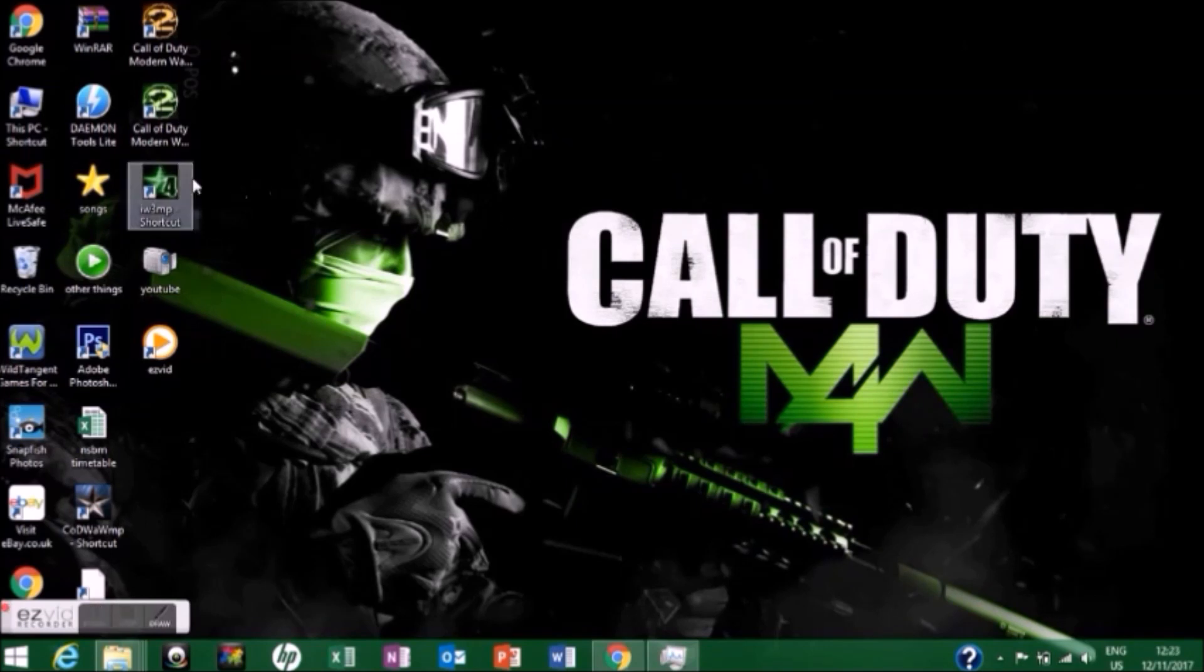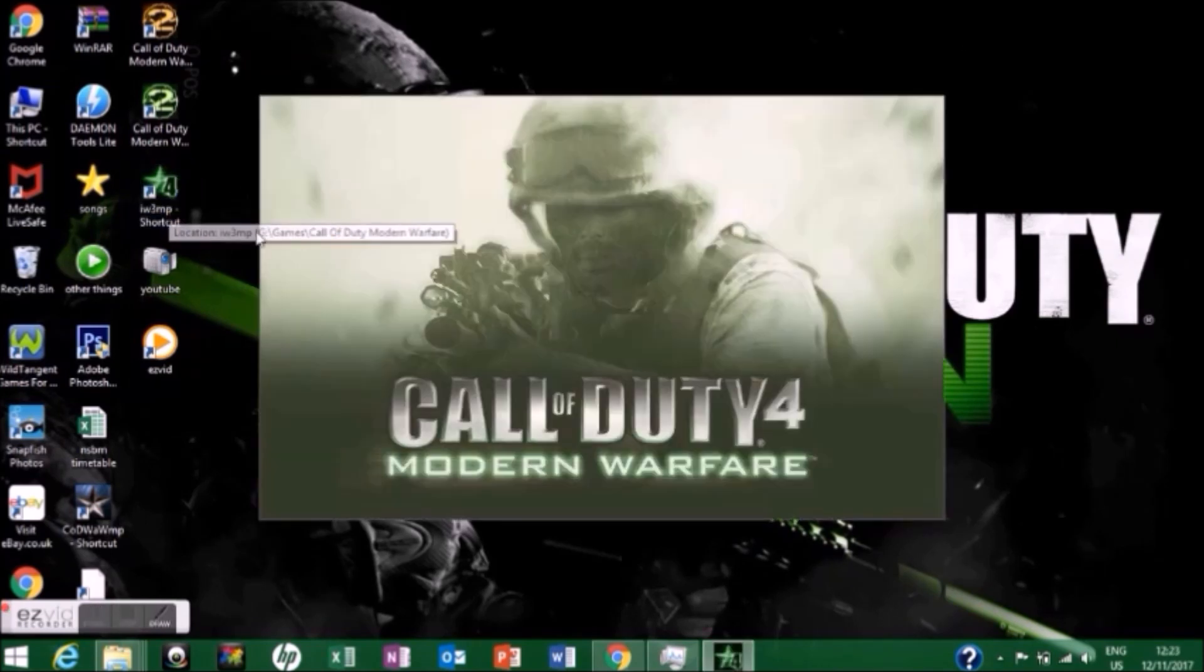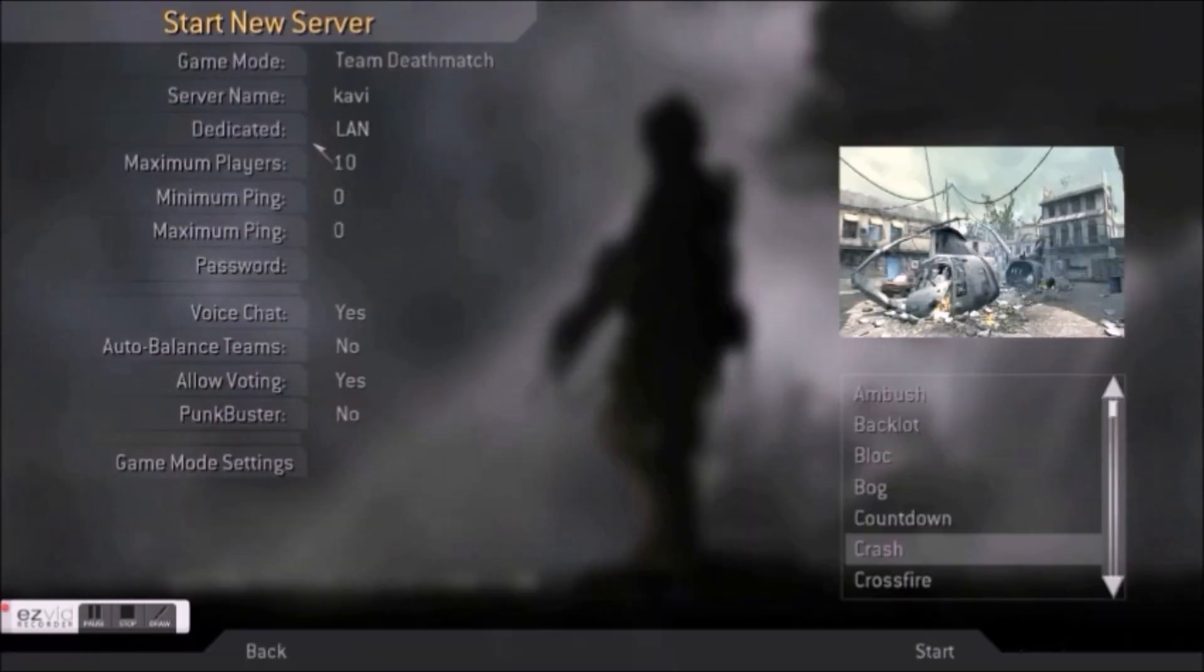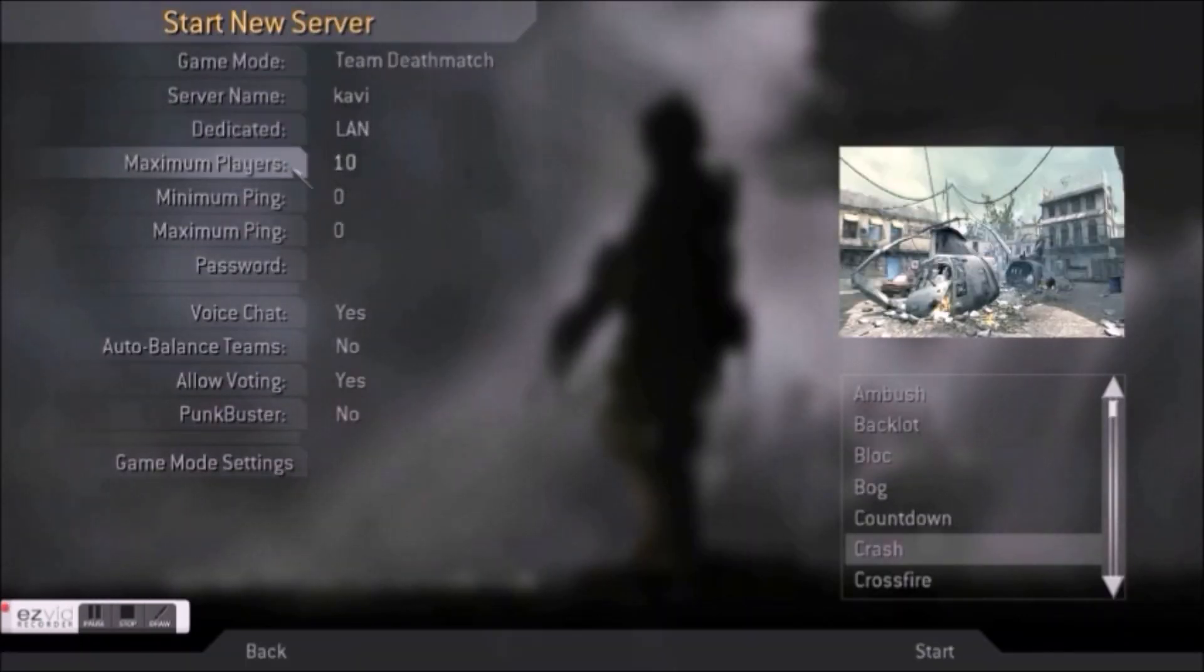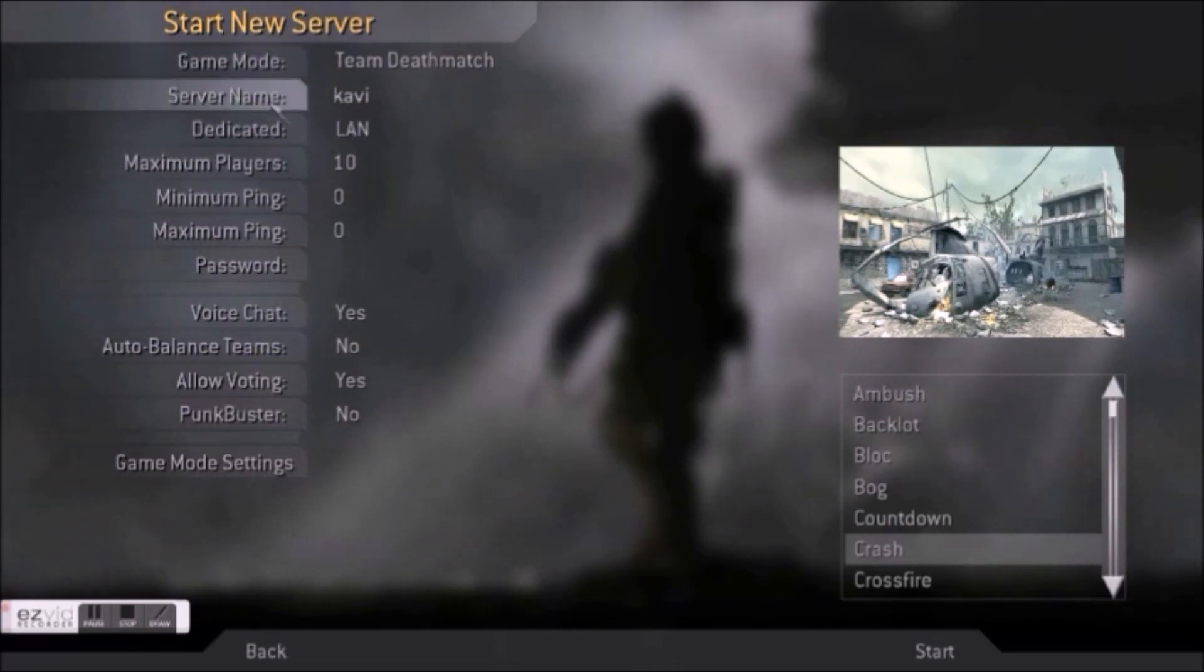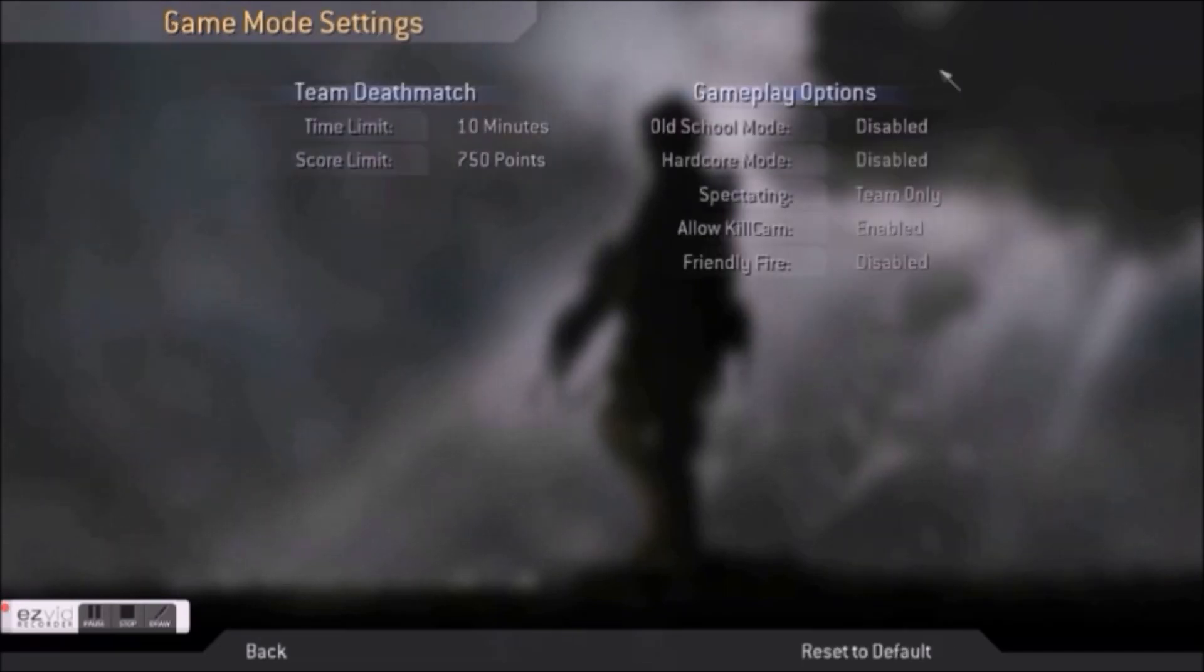After that, open multiplayer and go to 'Start New Server'. Dedicated should be set to LAN, Punkbuster should be off, which means no. You can change the settings to your preferences - game mode settings and the map - then hit start.